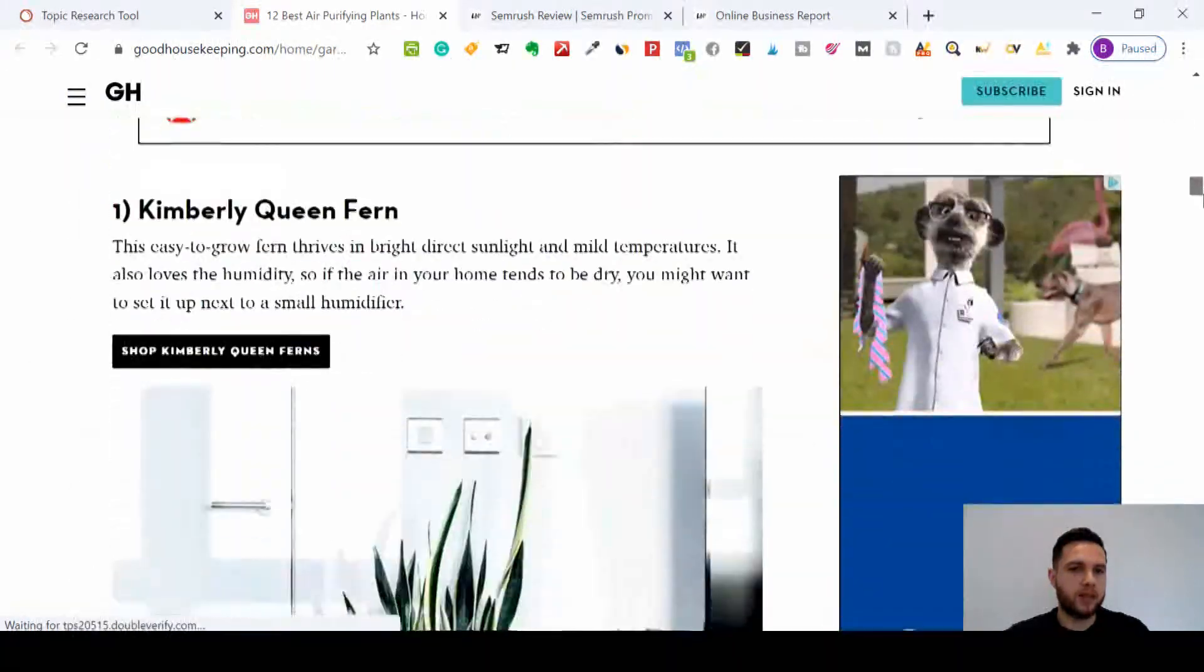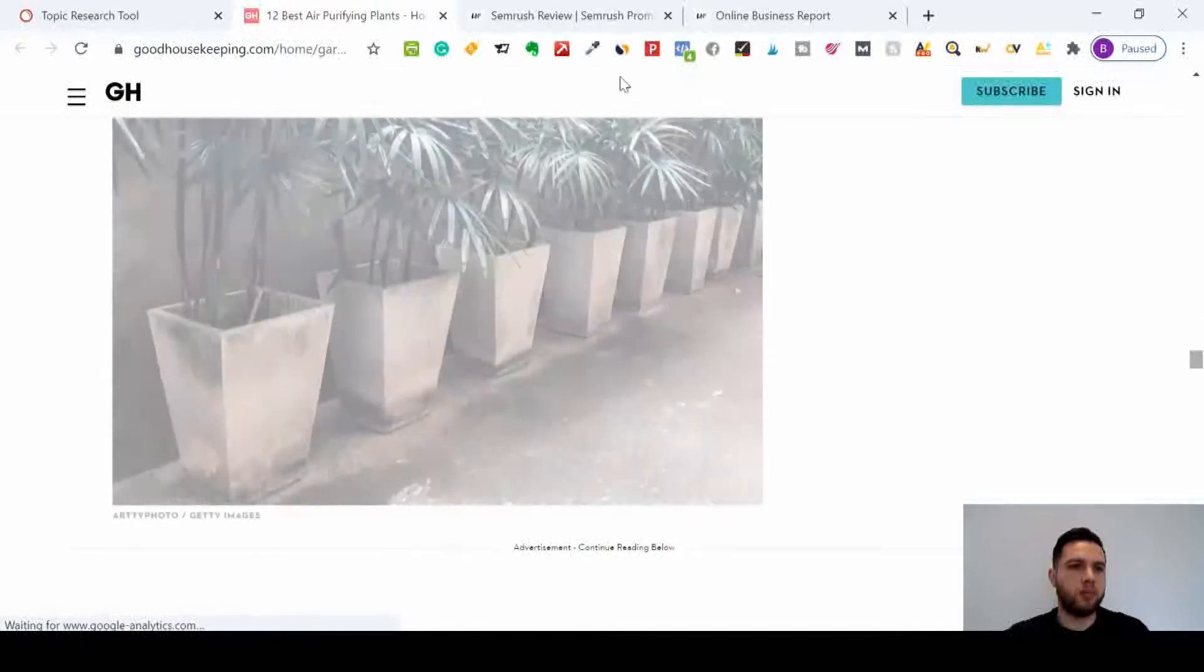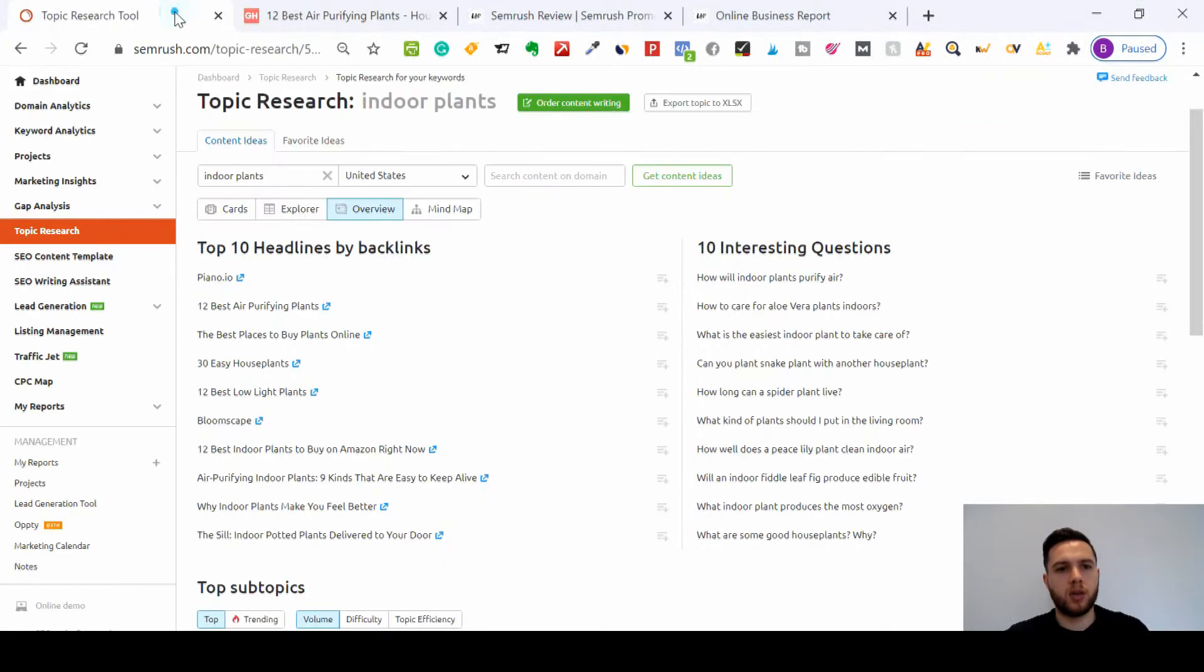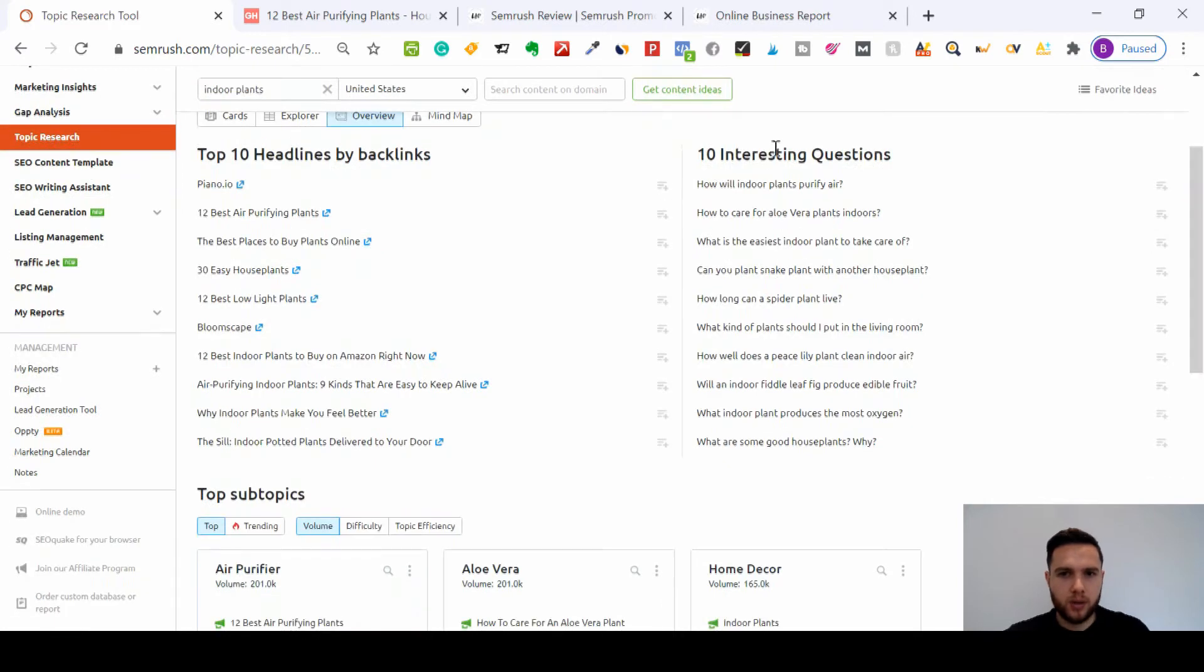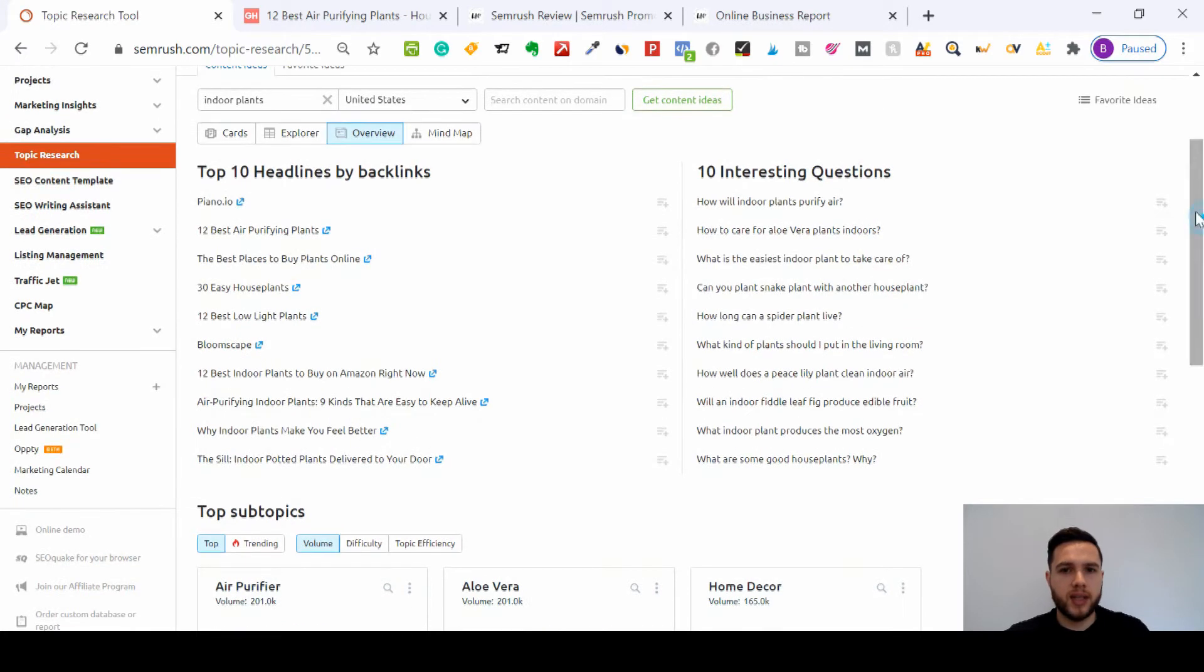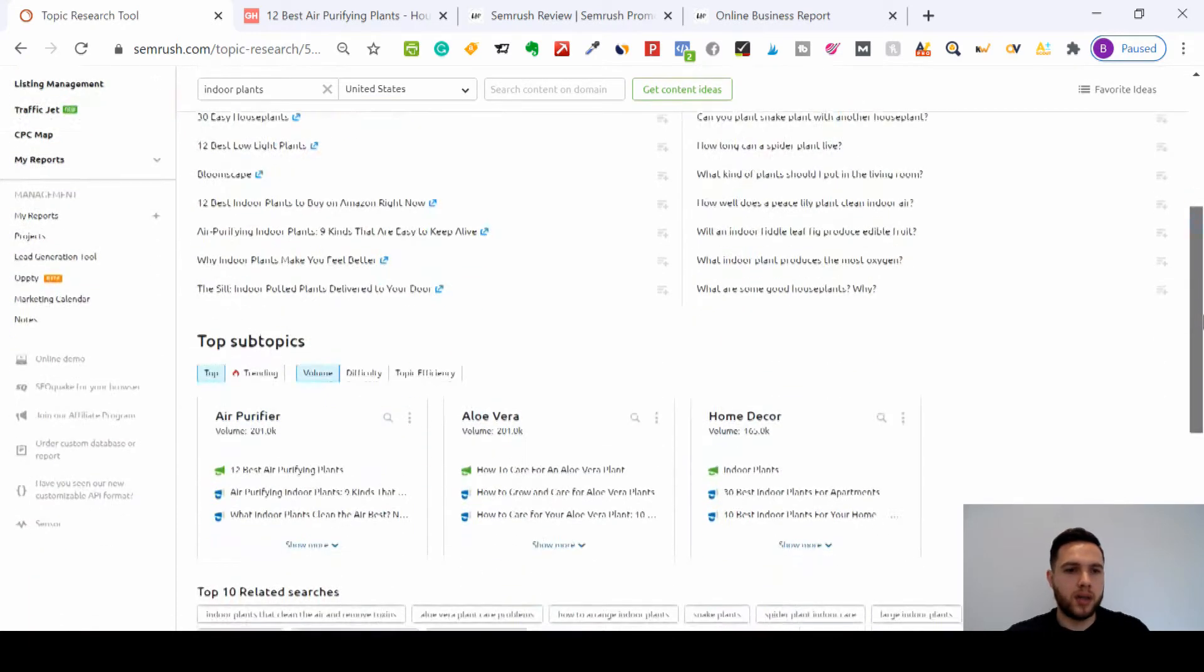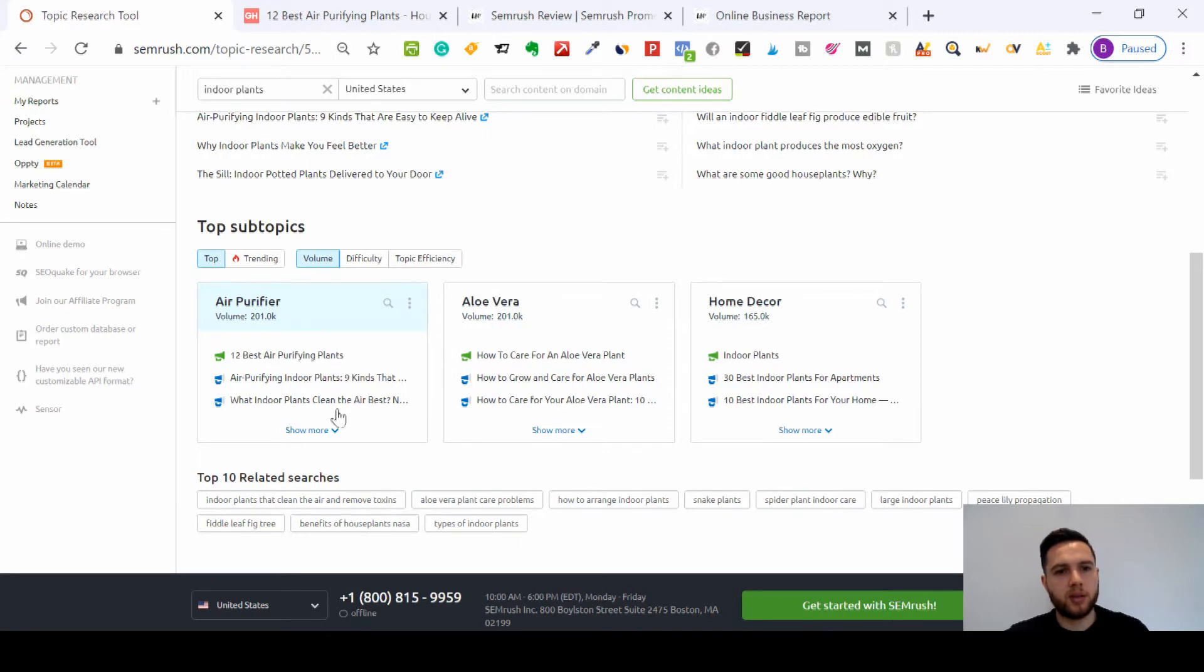So you can just go through that and you can build similar content but make it even better, or you can focus on interesting questions here. So how will indoor plants purify air? These interesting questions here are questions that people are searching for.